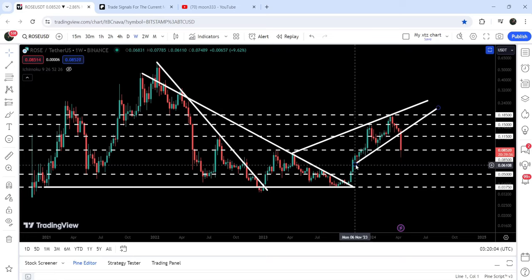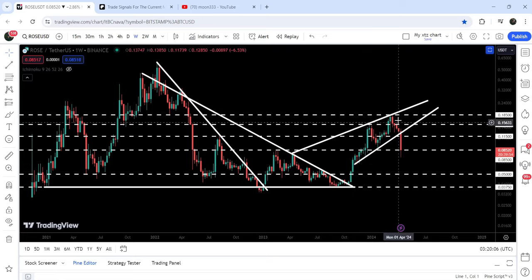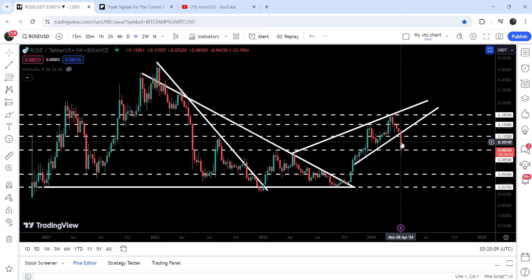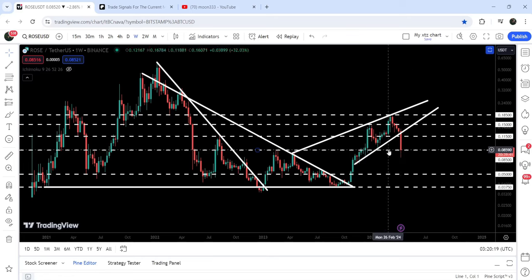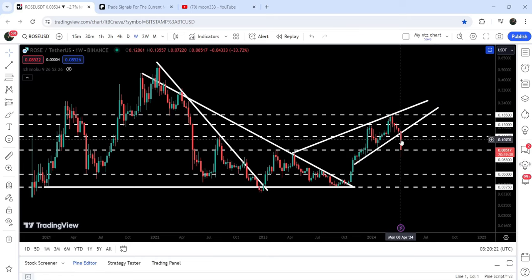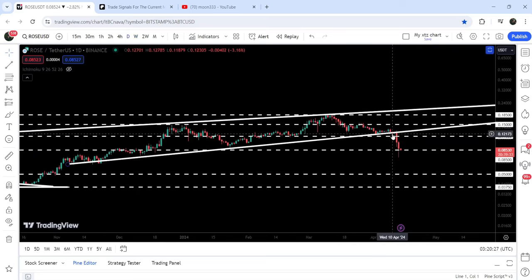The target is at the bottom of the wedge, which is approximately at 6.1 cents. So far the price has dropped down to 7.2 cents, and right now it is trying to break down this quite long-term support at 8.5 cents. You can see it is moving exactly at this support — we had a long spike to the downside here at 7.22 cents.